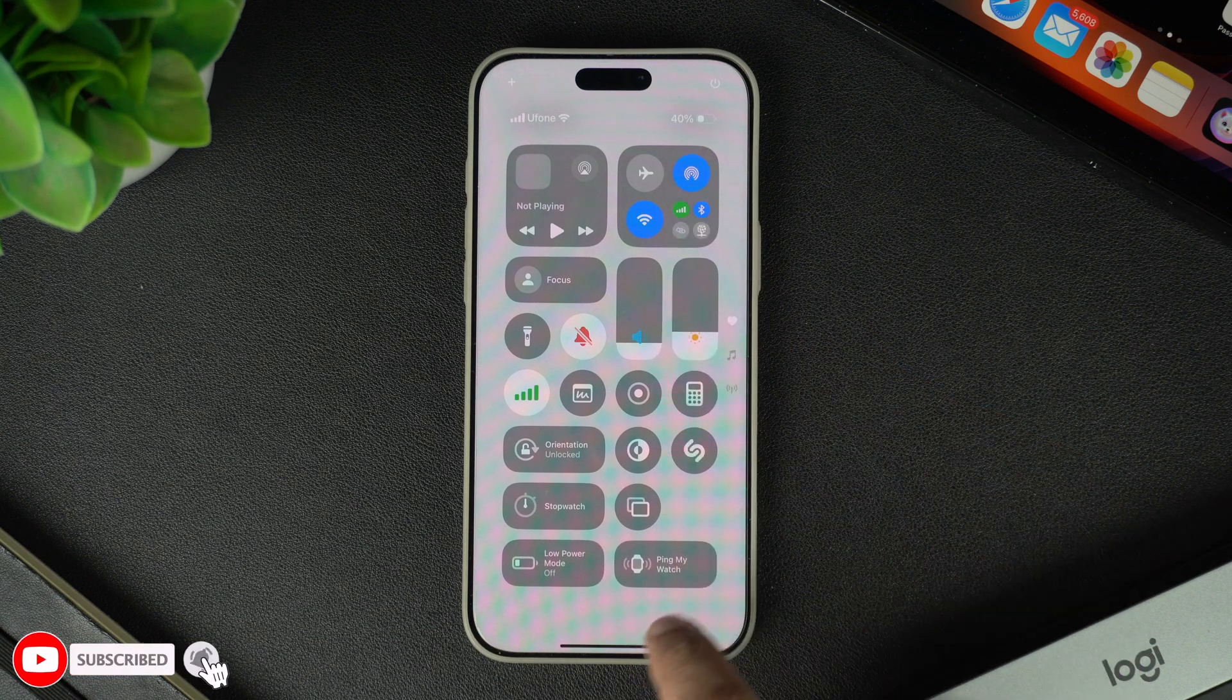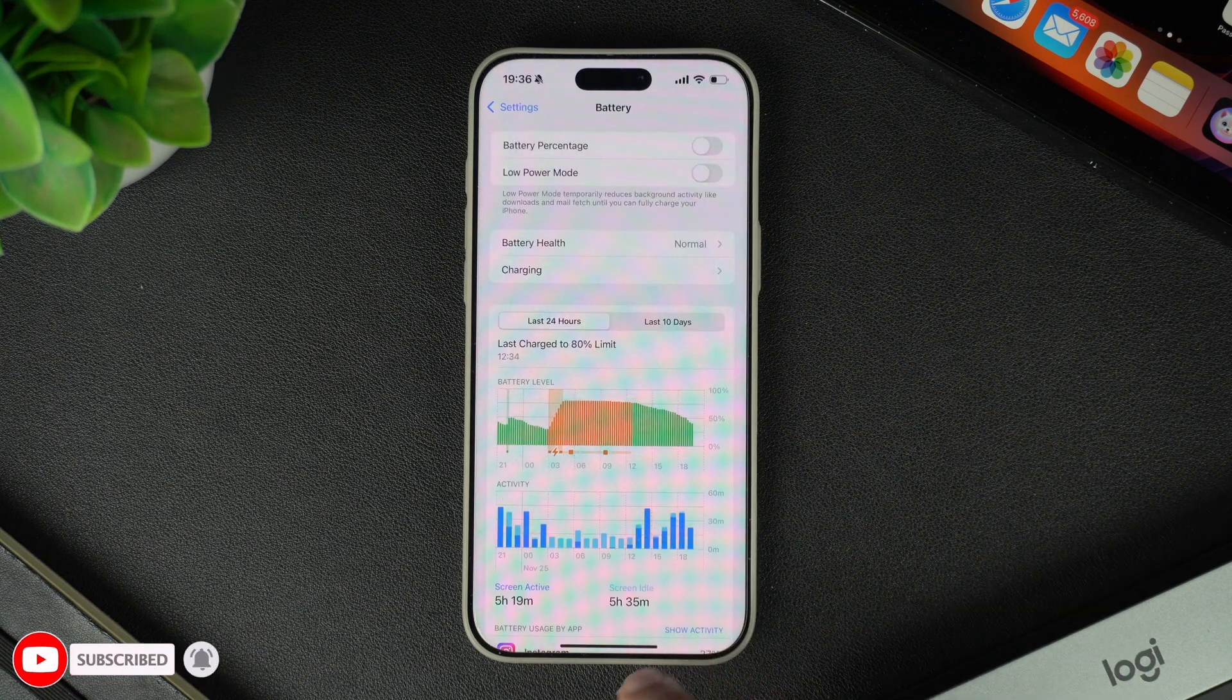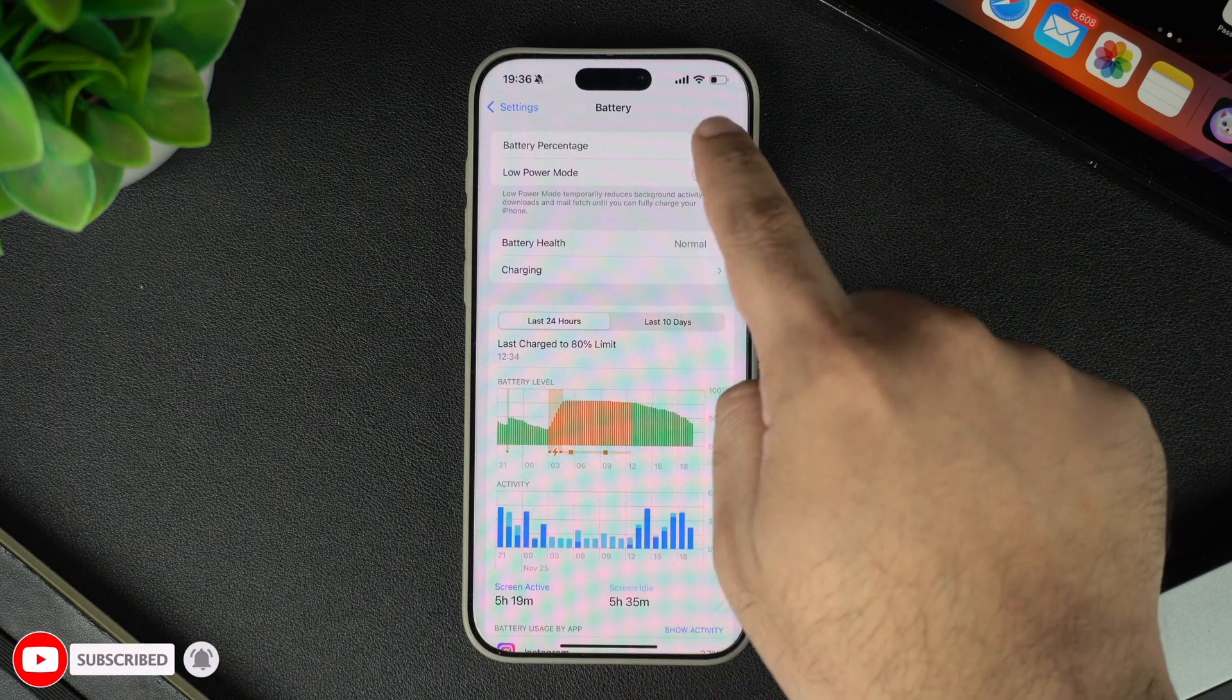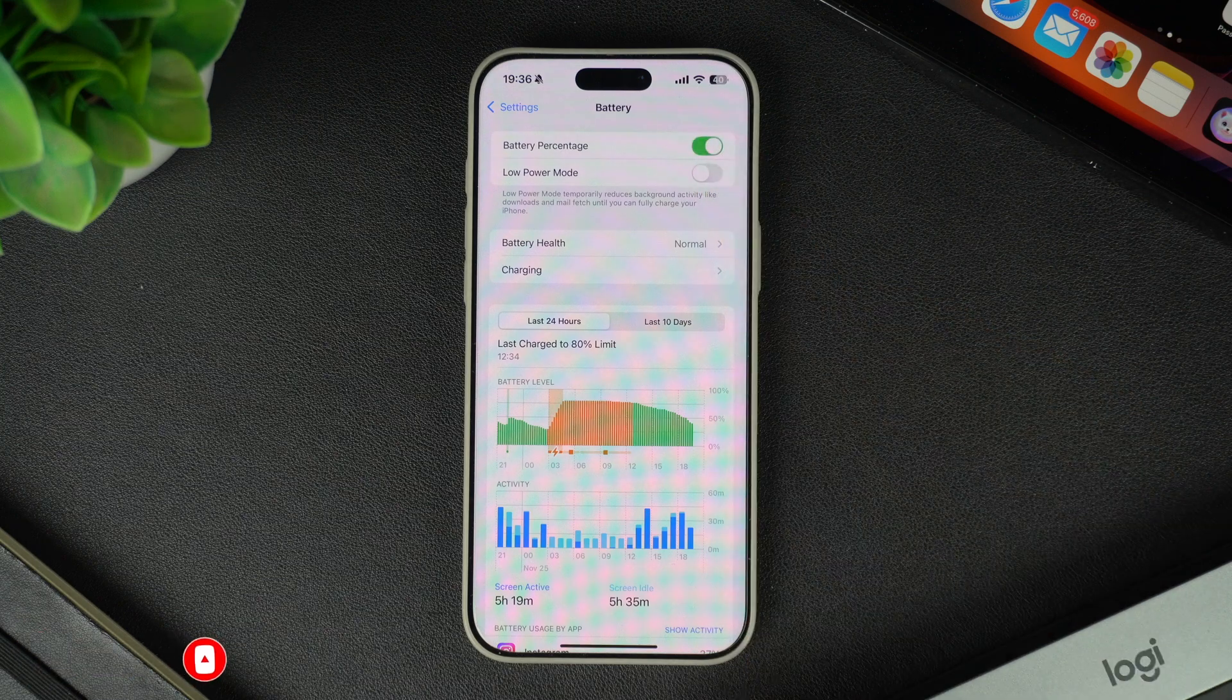And there you have it. This is how you can show or hide the battery percentage on your iPhone's status bar.